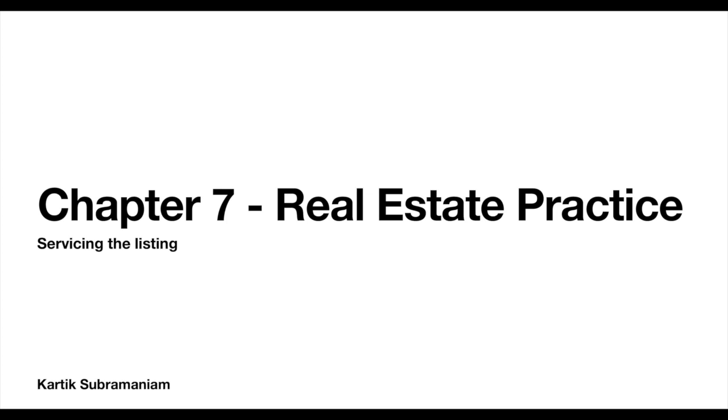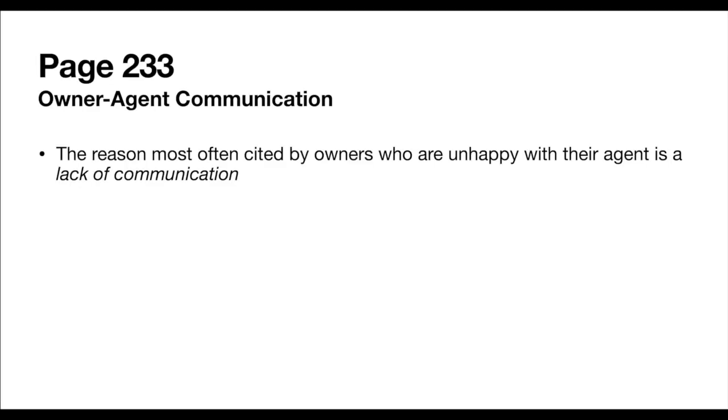If you look at page number 233, what you'll notice is this discussion of owner-agent communication. This is a particularly important section because if you interviewed 10 people and all 10 said that they were unhappy with the agent that listed their property, the reason that they say they're unhappy is not necessarily that the agent didn't sell the property. That's kind of secondary. The number one reason why sellers are unhappy with their agent has nothing to do with the fact that they didn't get the house sold. Sellers complained that agents didn't communicate enough or didn't communicate properly.